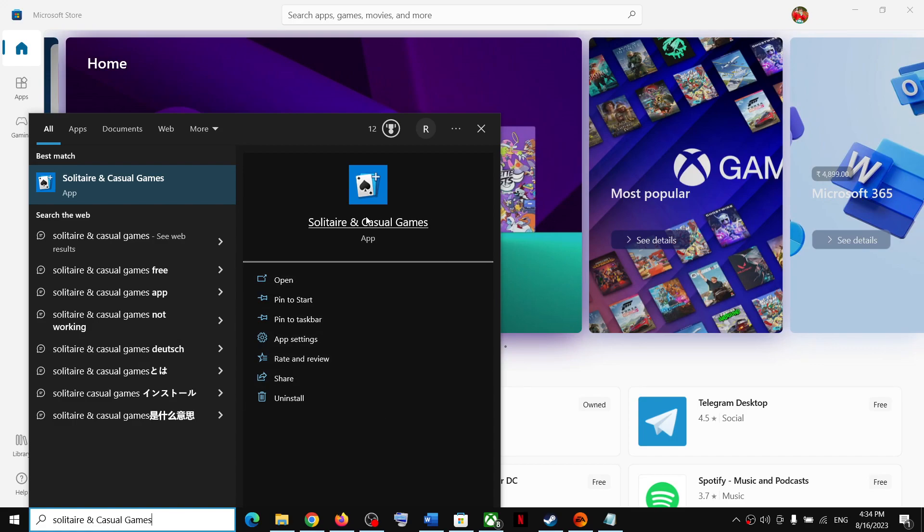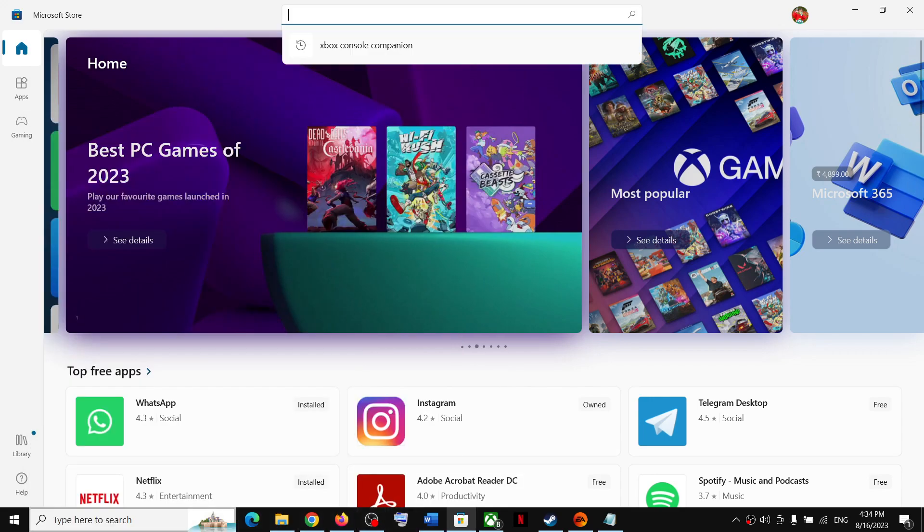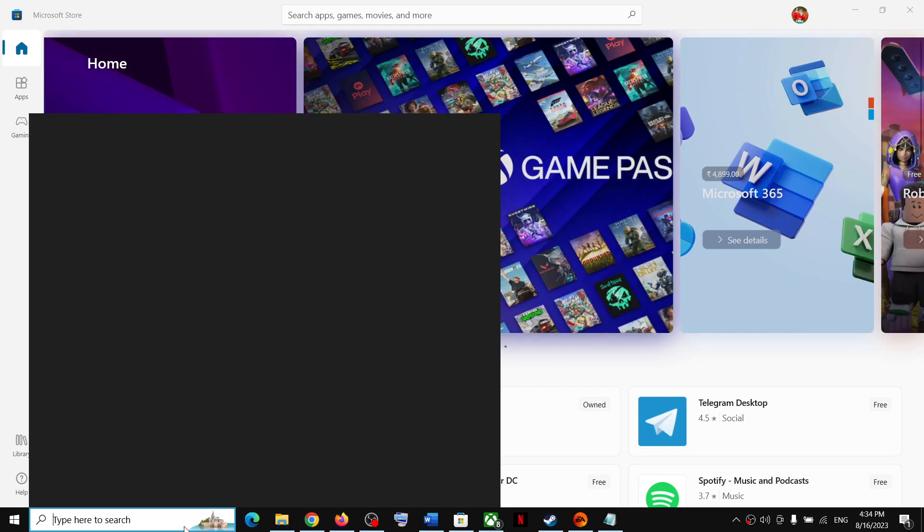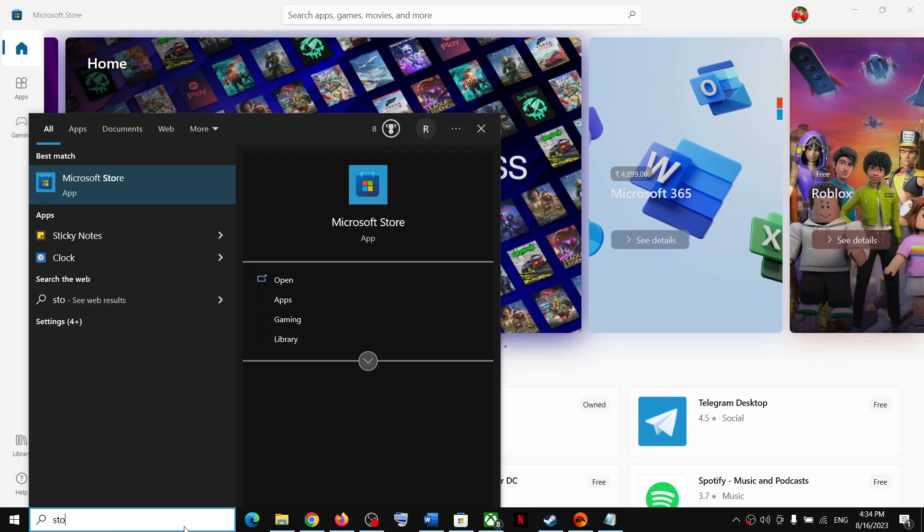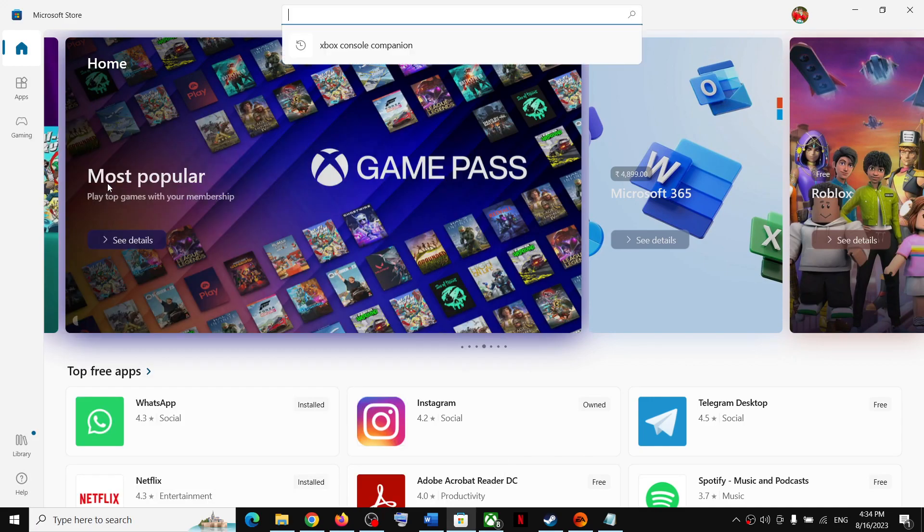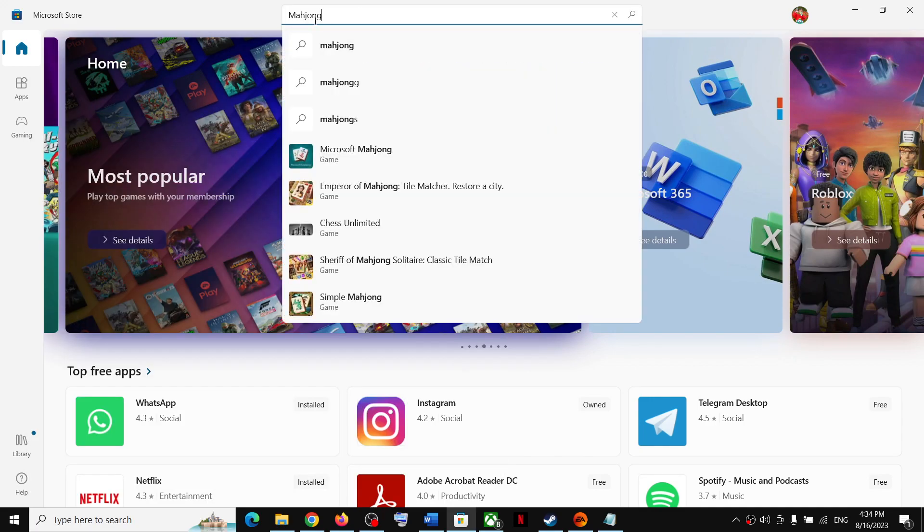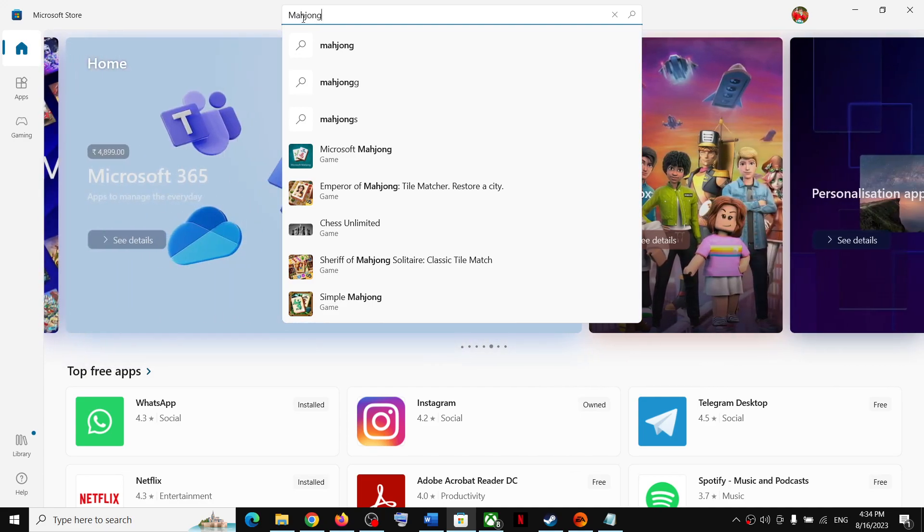For this, open Microsoft Store on your computer. In the search box, type in Mahjong game. Click on Microsoft Mahjong.